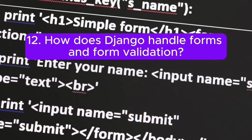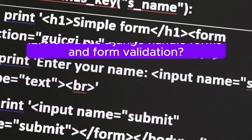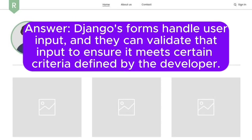Question 12: How does Django handle forms and form validation? Answer: Django's forms handle user input, and they can validate that input to ensure it meets certain criteria defined by the developer.